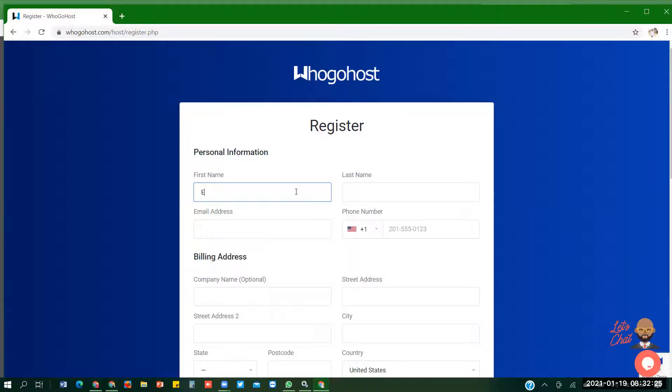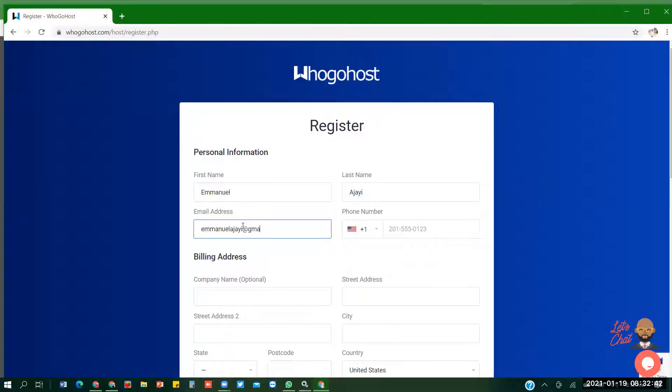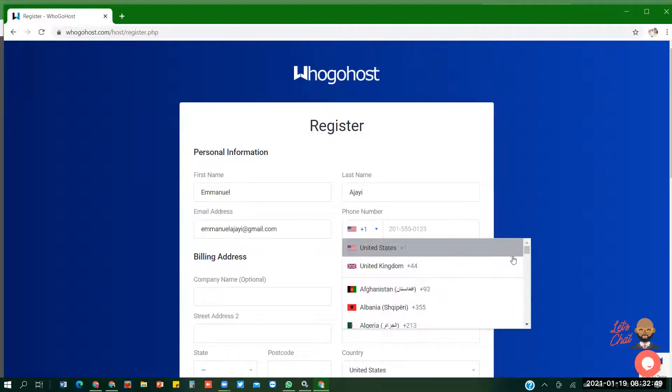First name Emmanuel Ajayi. Email address. Put your email address. Manel Ajayi at gmail.com. Then the phone number. Change the country to Nigeria.